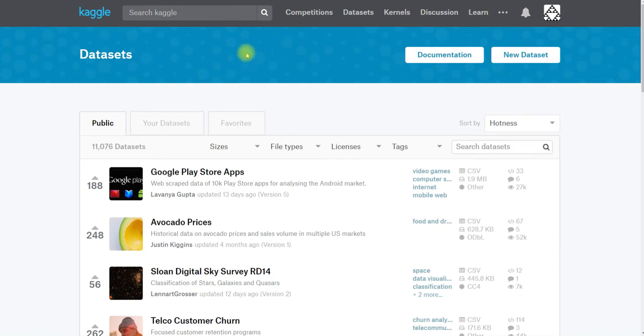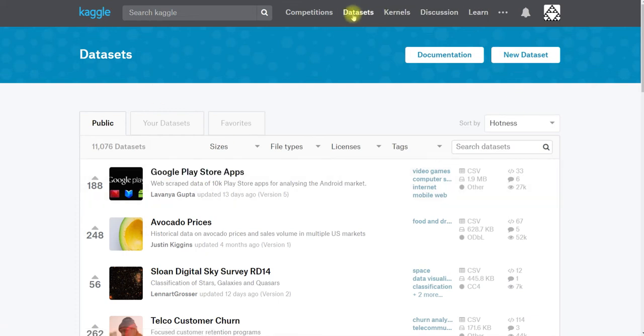So I've gotten to this page by going to the Kaggle home page, www.kaggle.com, and then clicking on datasets.